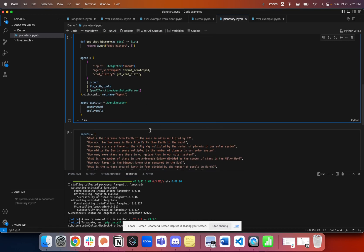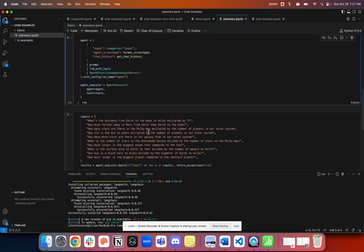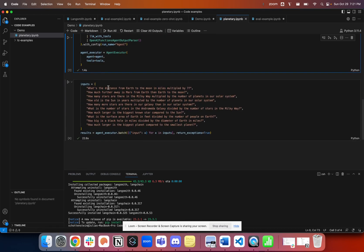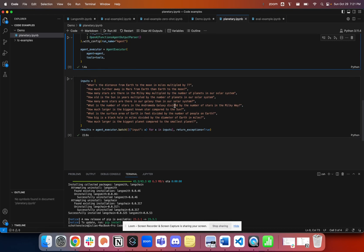We're going to run this agent against these questions, these inputs that I've seeded it. We're going to see what that looks like in LinkSmith. So I'll run it now.